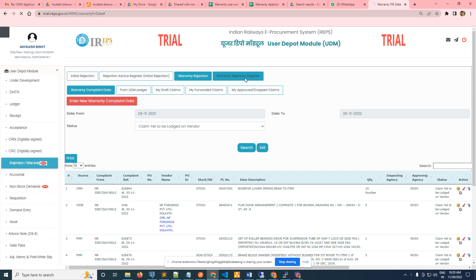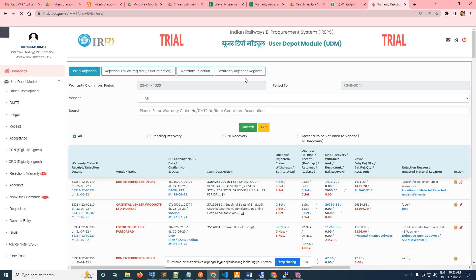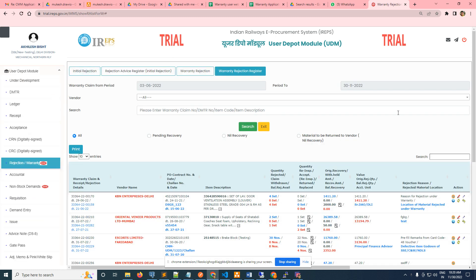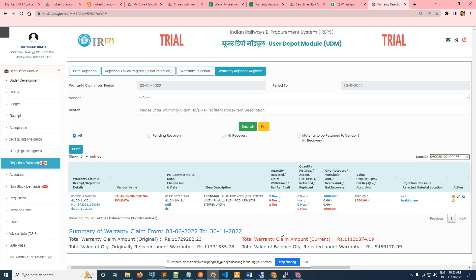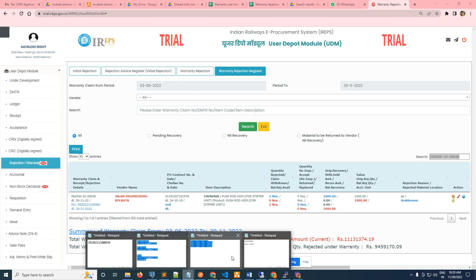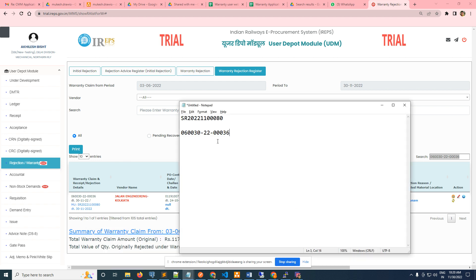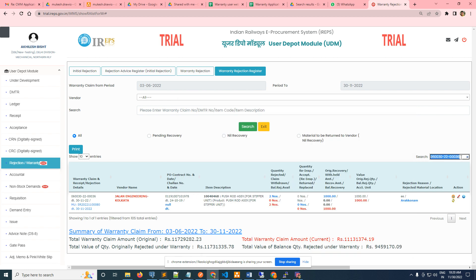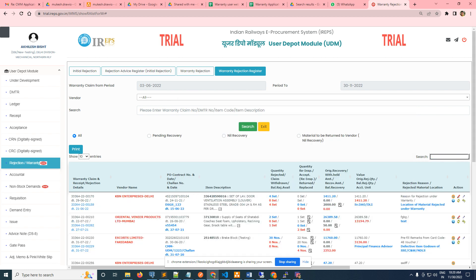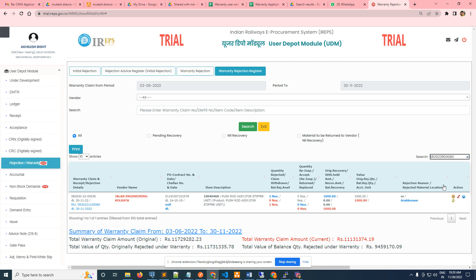Now he can search the warranty claim number. It is already generated - this is the warranty claim number in UDM. This warranty claim number is generated at RS warranty portal. You can search from here also; both are coming up.